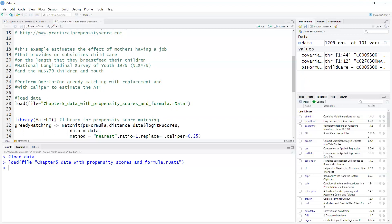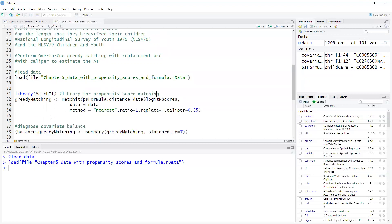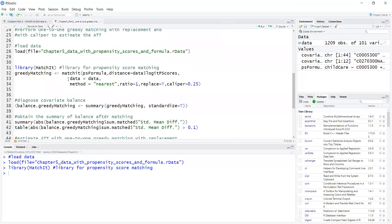Now I will implement one-to-one greedy matching with replacement and using a caliper of 0.25 standard deviations and I will use the matchit package to do that. So the next step is to load the matchit package and within matchit the function matchit will be used.